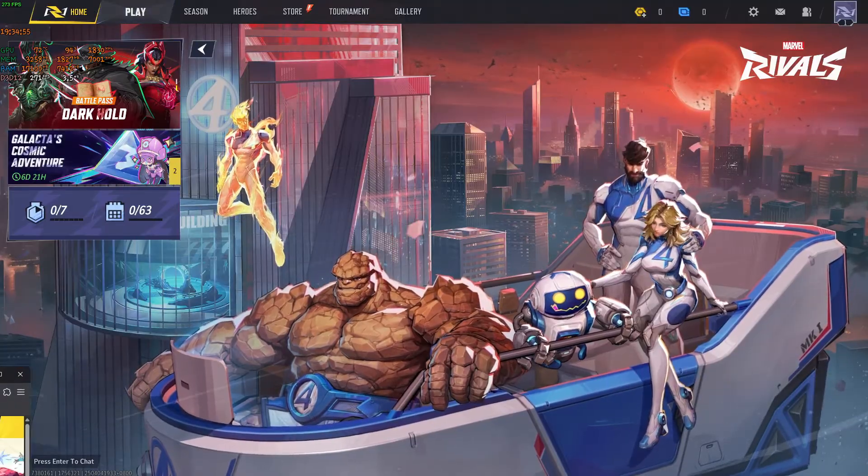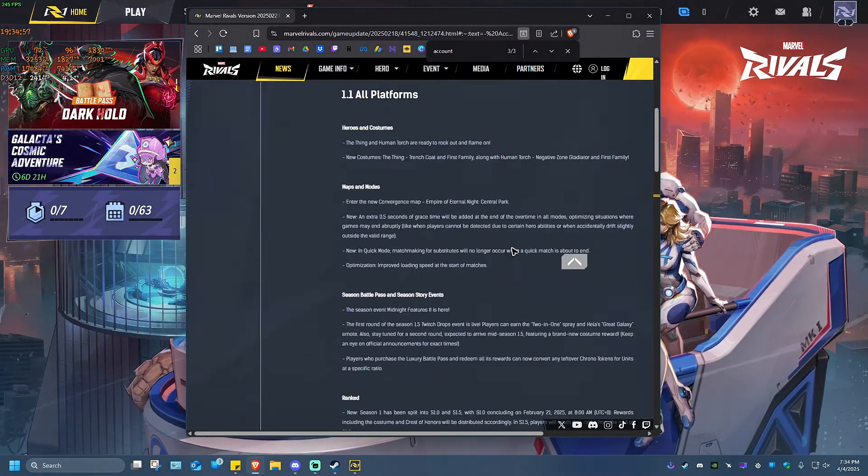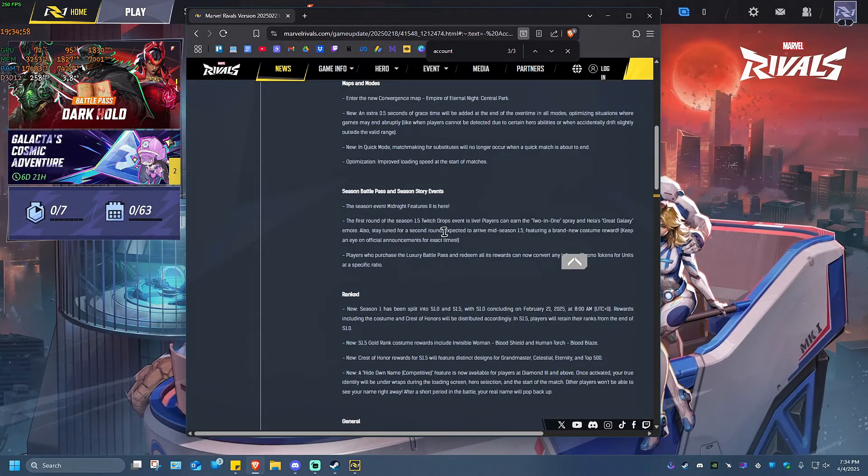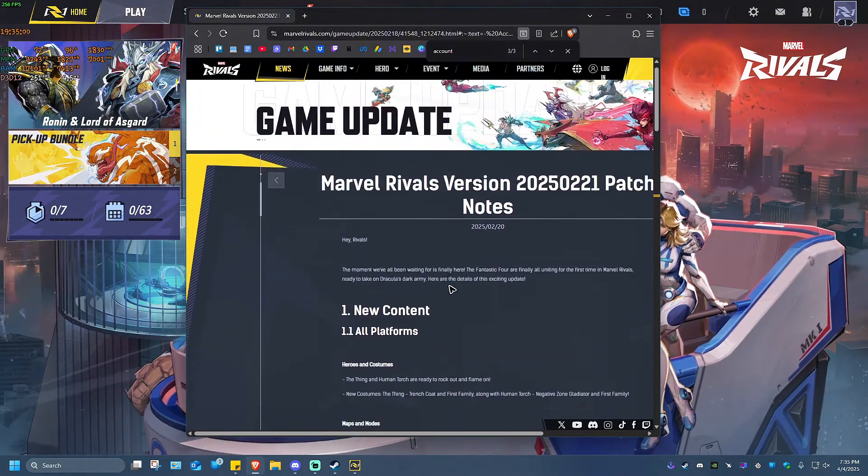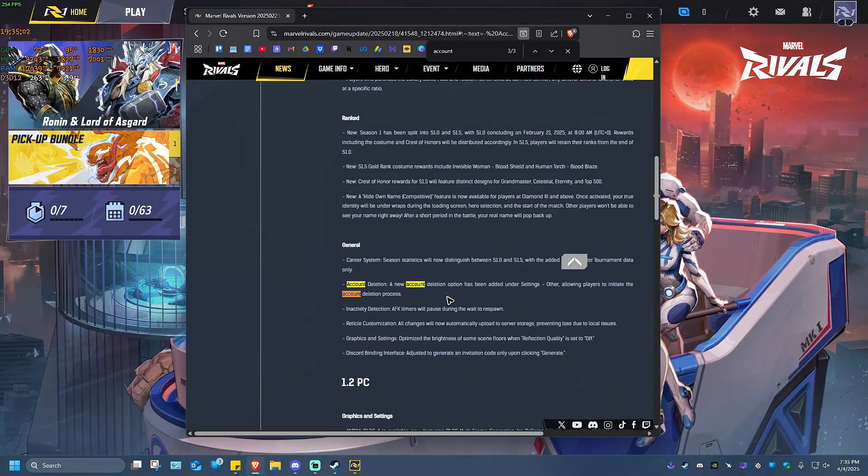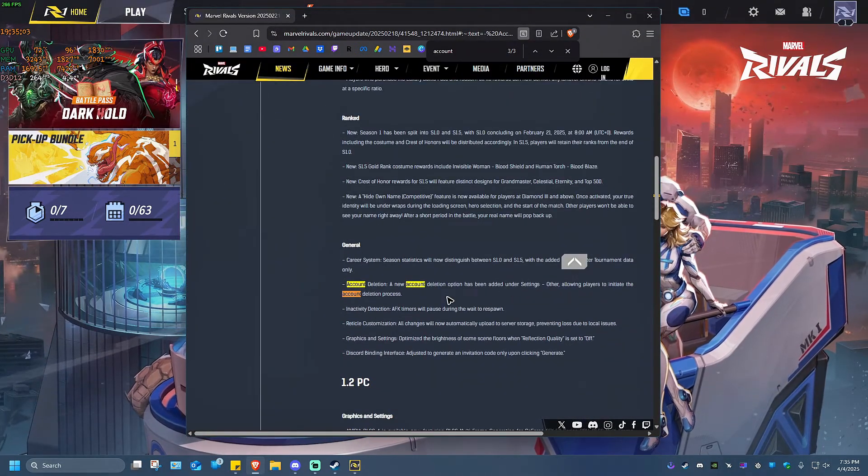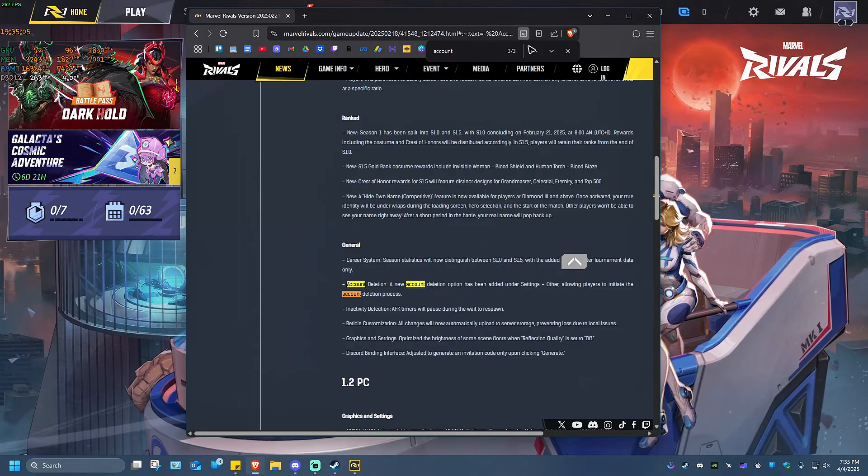As of February 2025, as you can see here in their article itself, we now have the option to delete our account or to process the deletion of our account under settings.